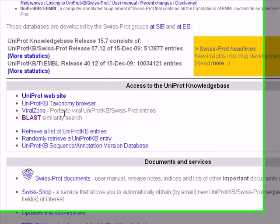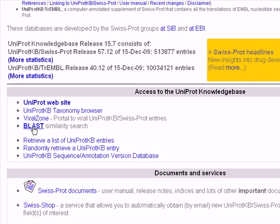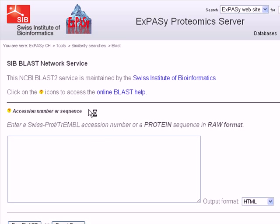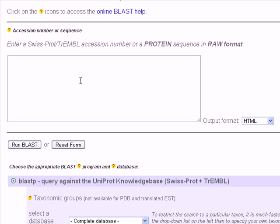We scroll down and we click on BLAST, which is for similarity search. Here it's the main page of the BLAST software.